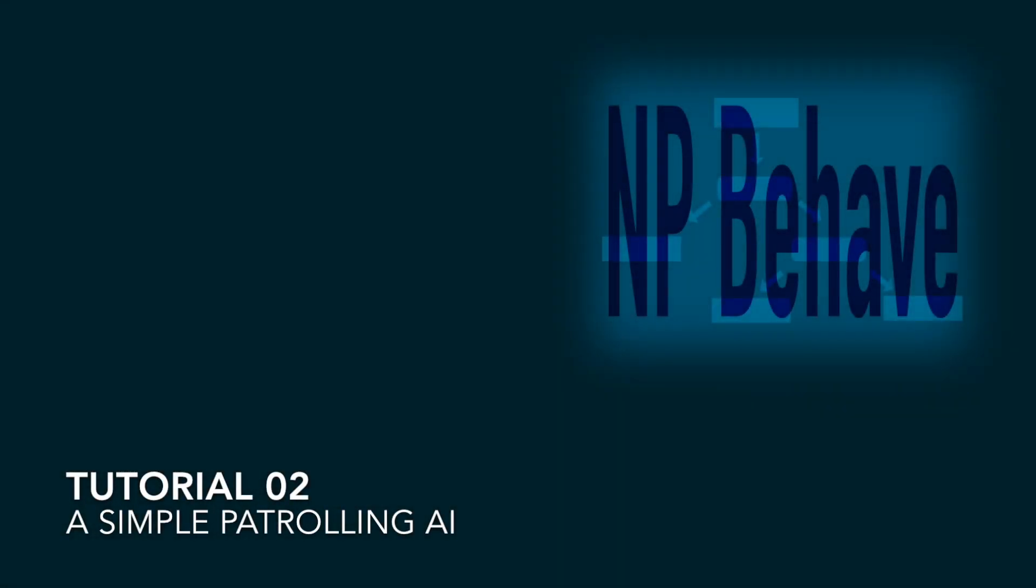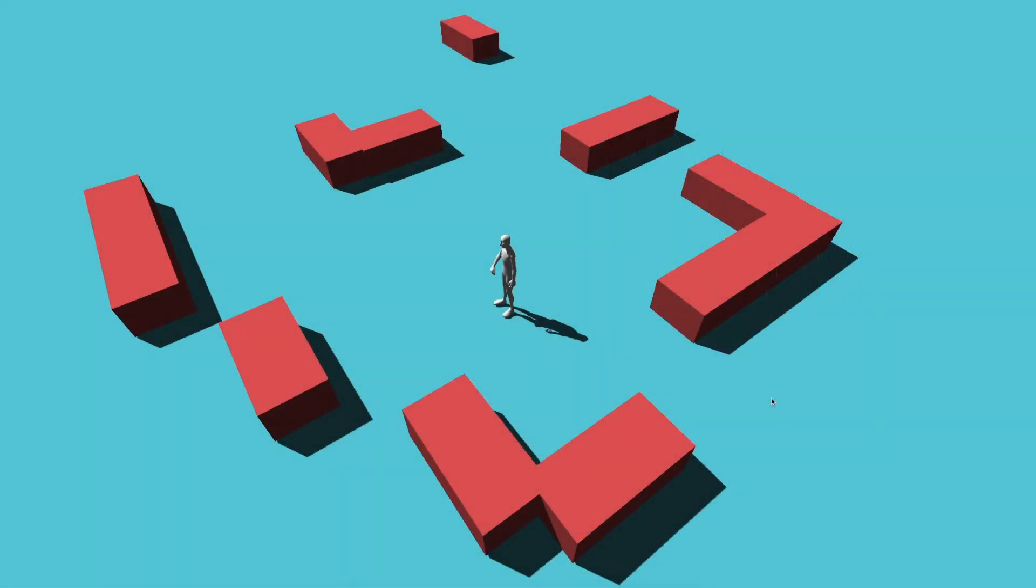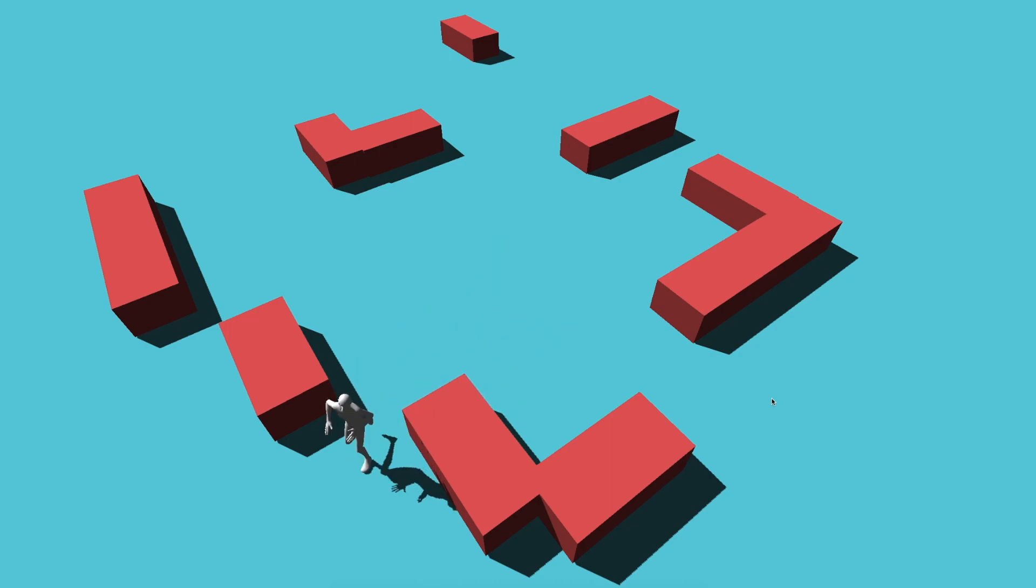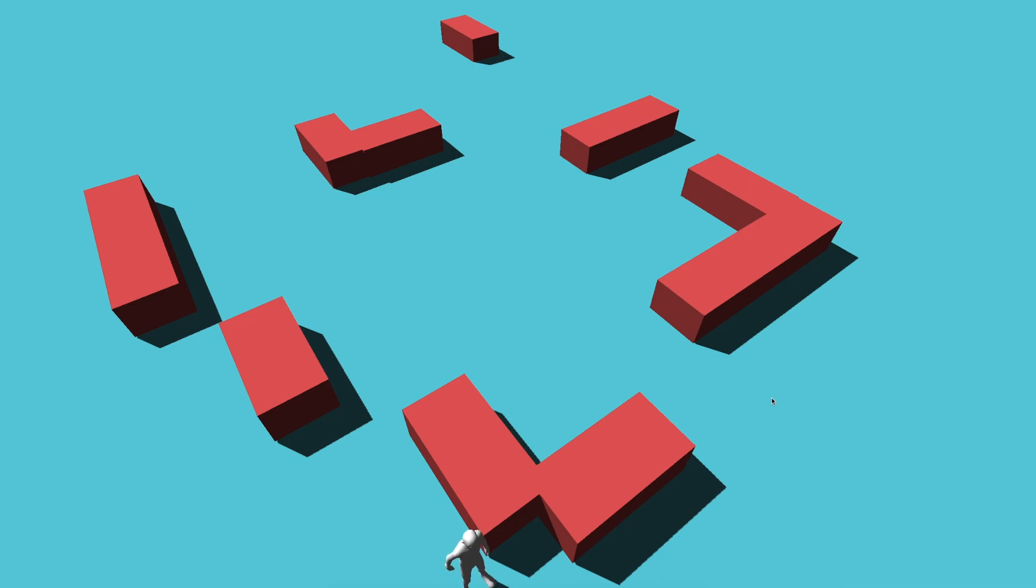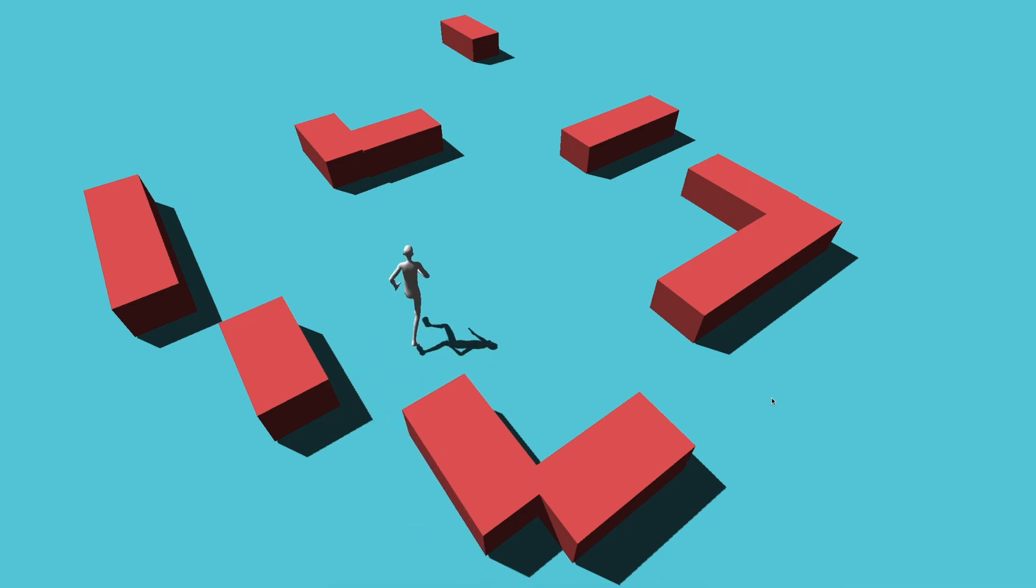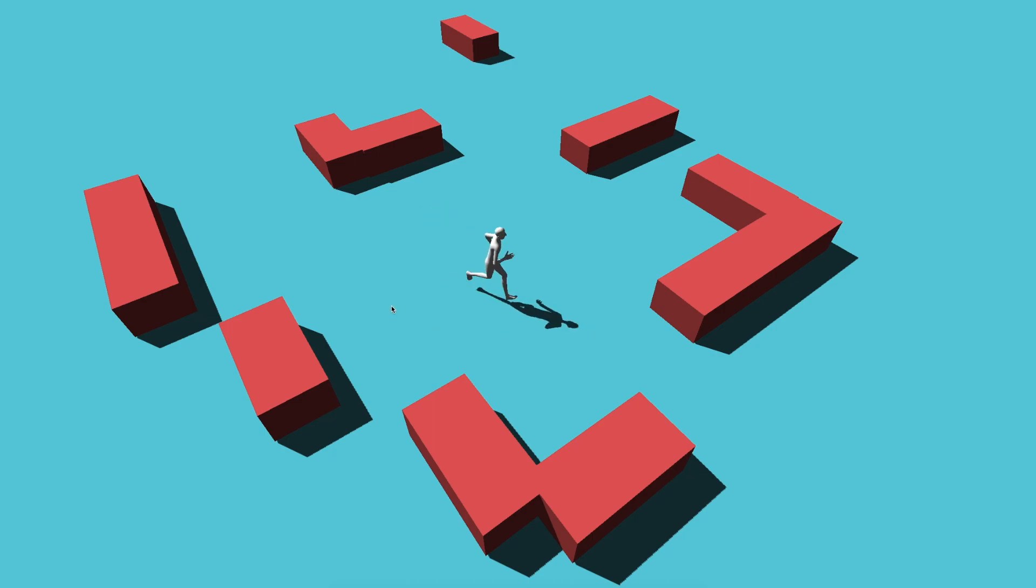Welcome to the second tutorial of NPBehave. This time we will start with the navigation animation demo provided by Unity and enhance it with some basic patrolling functionality.